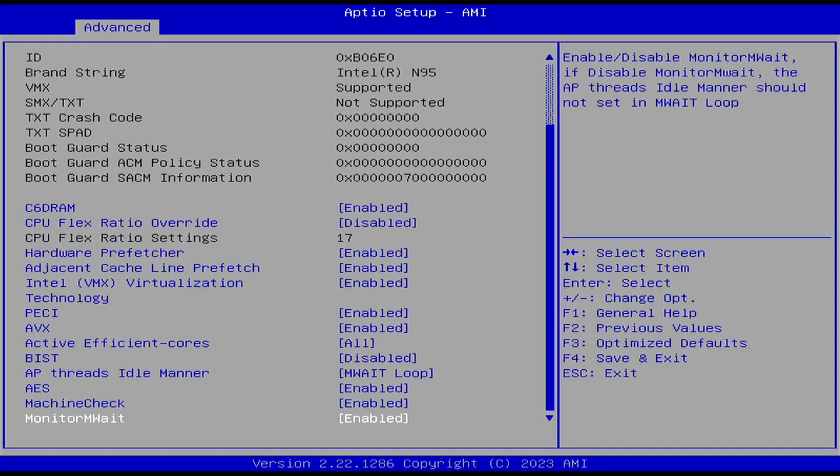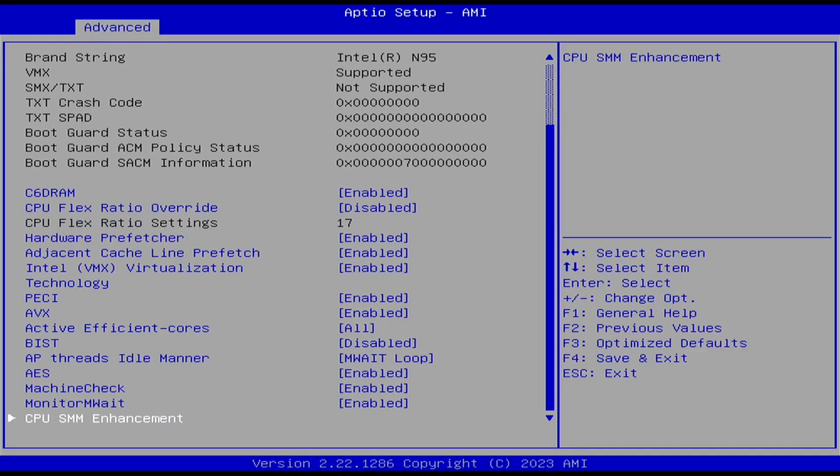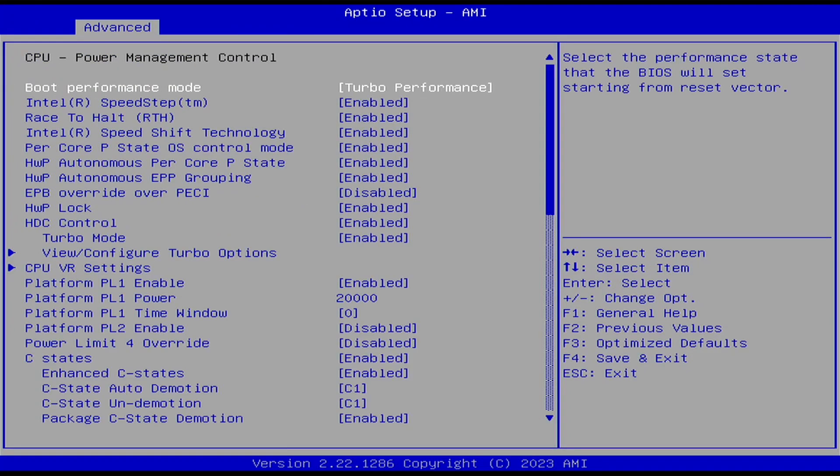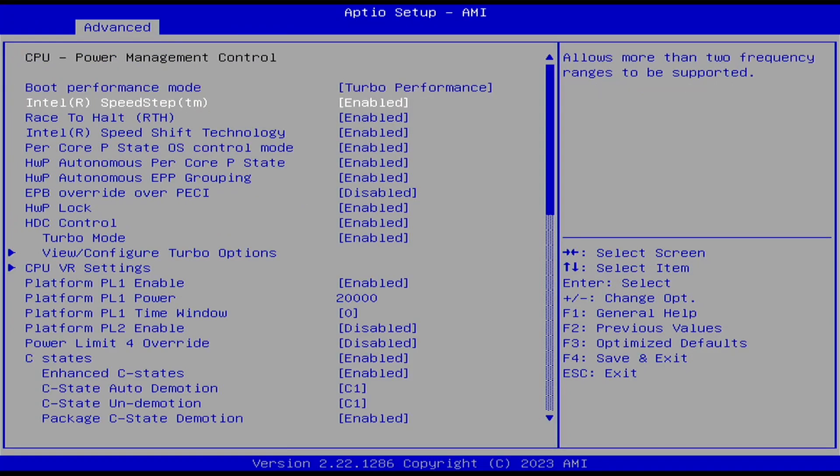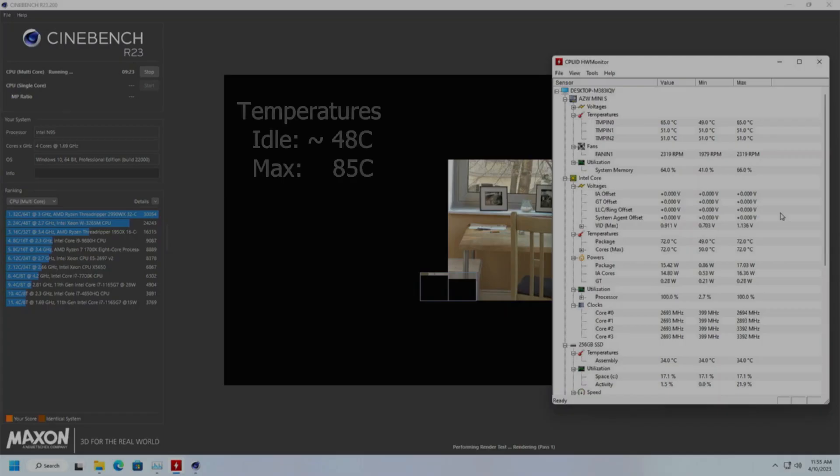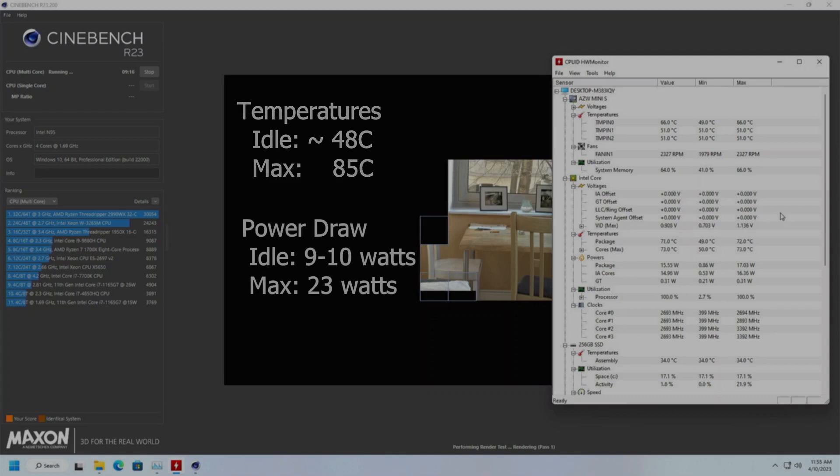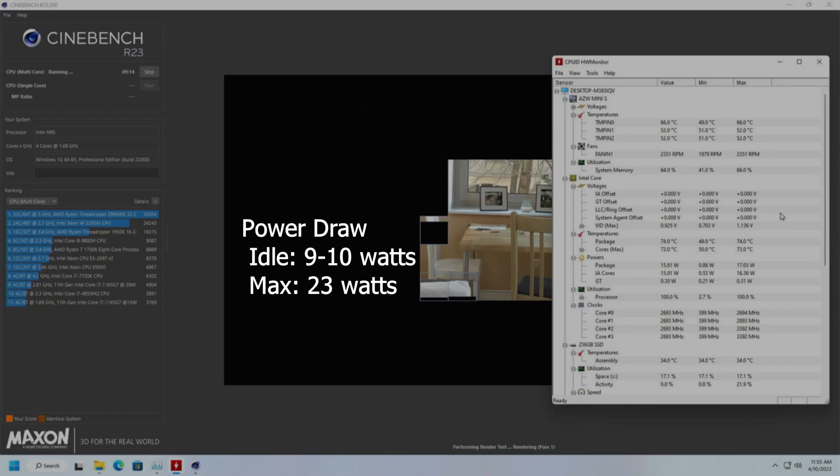The BIOS is really pretty open and I'm sure that's why there is a reset switch. Temps seem to idle around 48 degrees and during a Cinebench run maxed out at 85. Power draw at idle is 9 to 10 watts and seems to max out around 23.